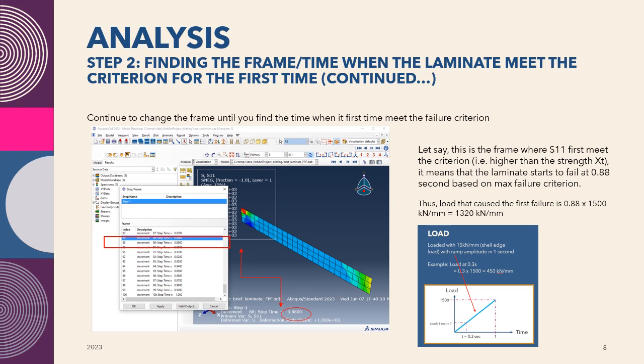Let's say this is the frame where S11 first meets the criterion. In this example, like frame 88, it means that the laminate starts to fail at 0.88 second based on this maximum failure criterion. Now we know exactly the time when it starts to occur or starts to fail.